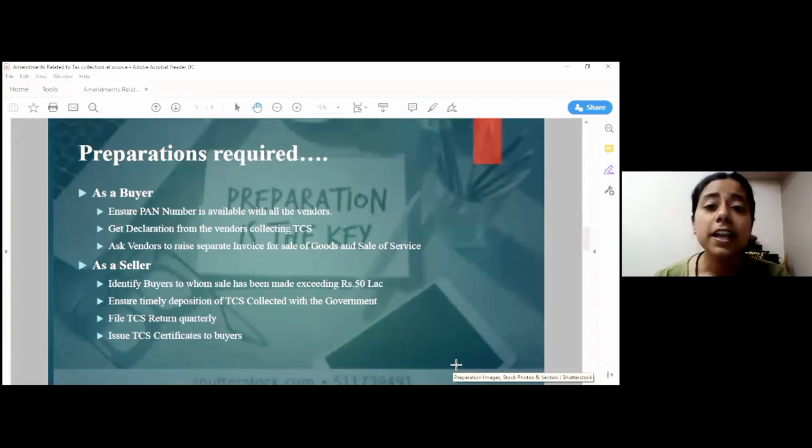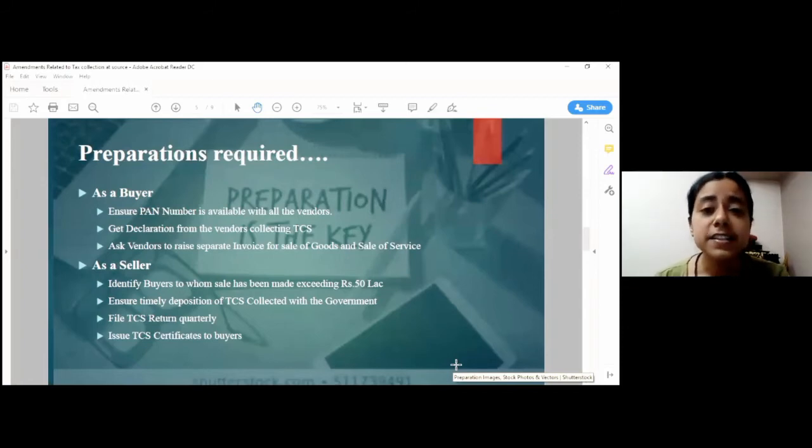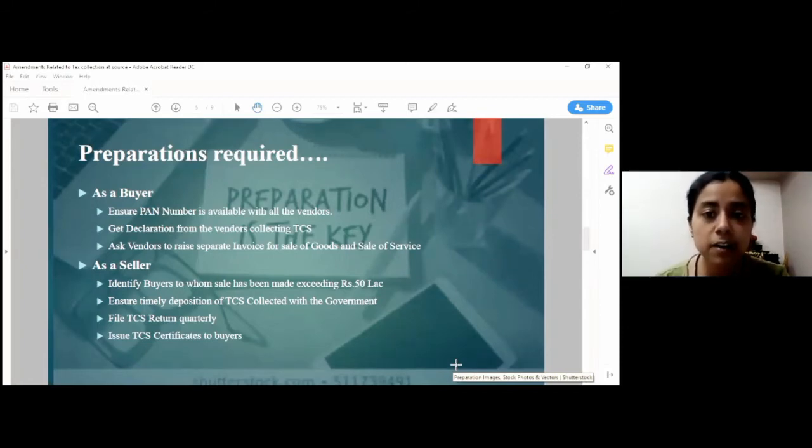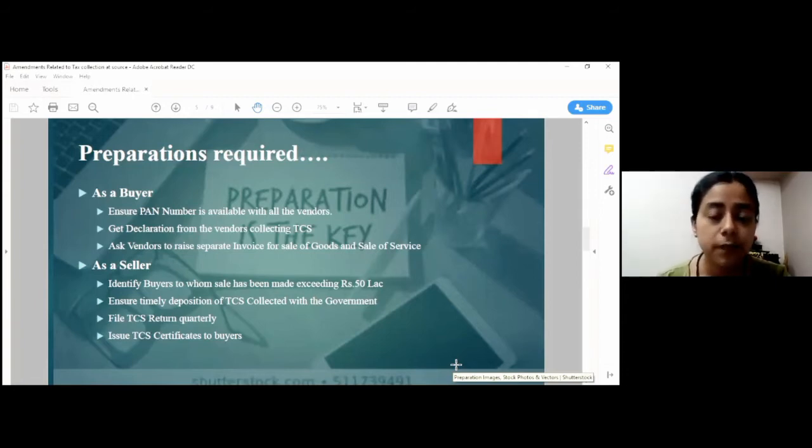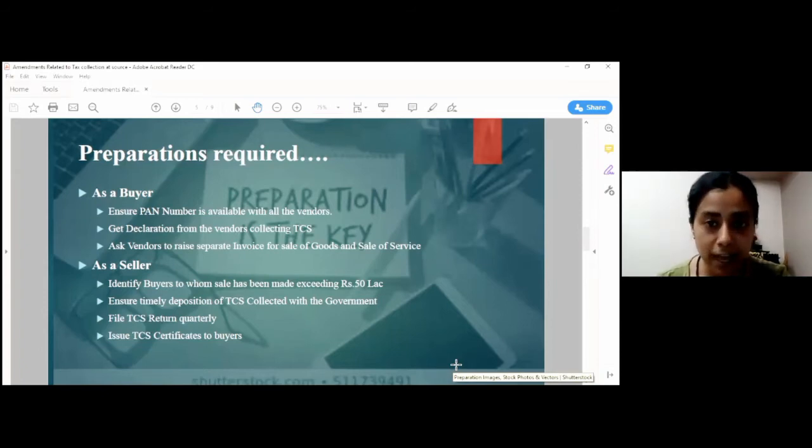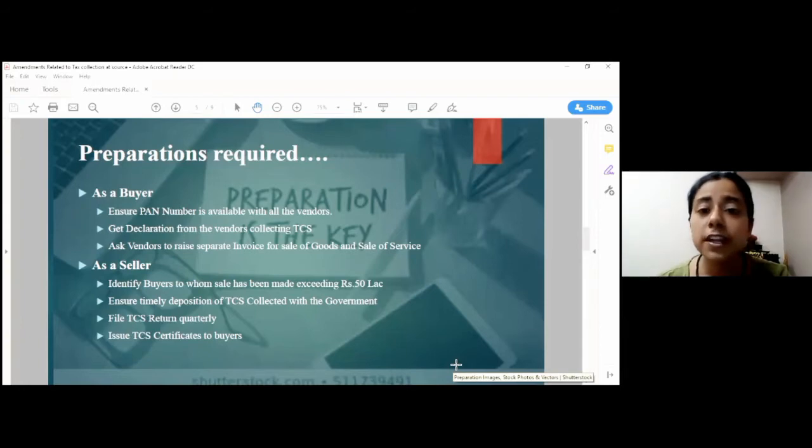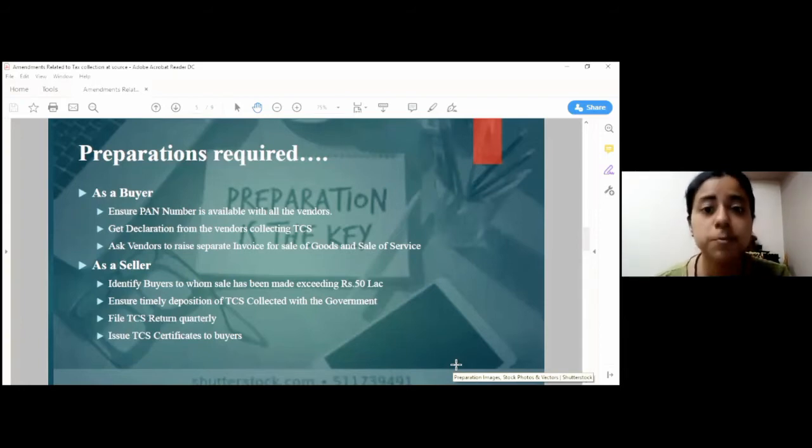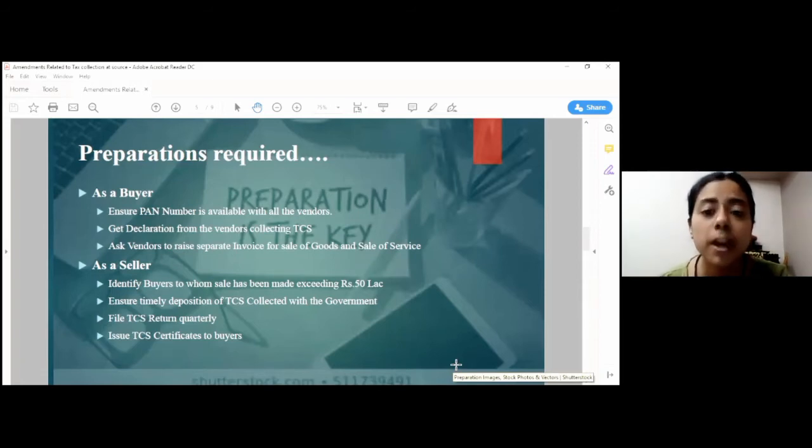Like in case of non-availability of PAN, the TCS rate generally would be twice the rate prescribed under the respective laws or 5%, whichever is higher. But in the case of sale of goods exceeding Rs. 50 lakh, which we just discussed about, this rate of 5% has been substituted with 1%. So, in case the PAN is not available and the sale consideration exceeds Rs. 50 lakh, there could be a possibility that TCS is collected at 1%.